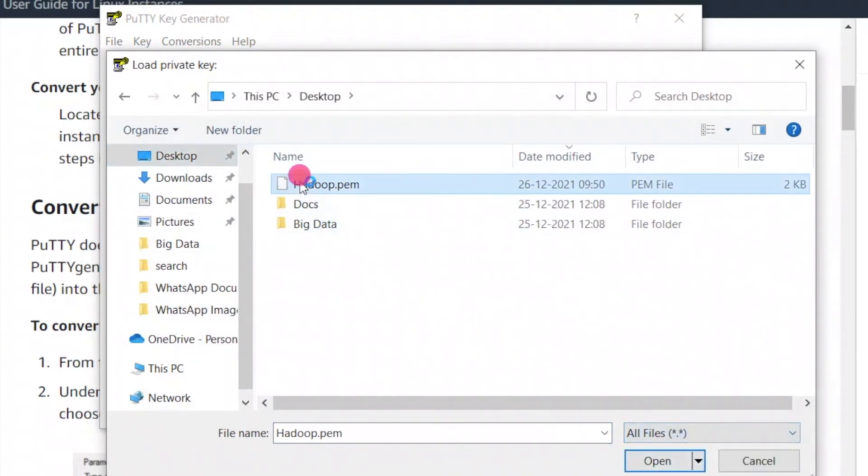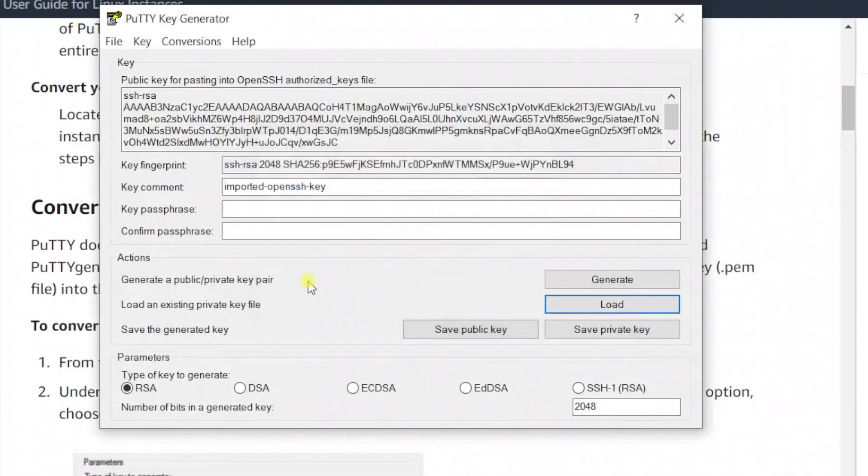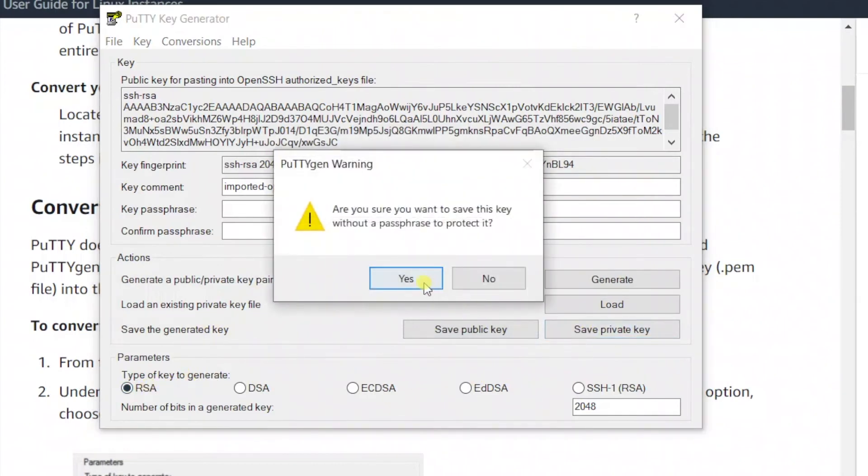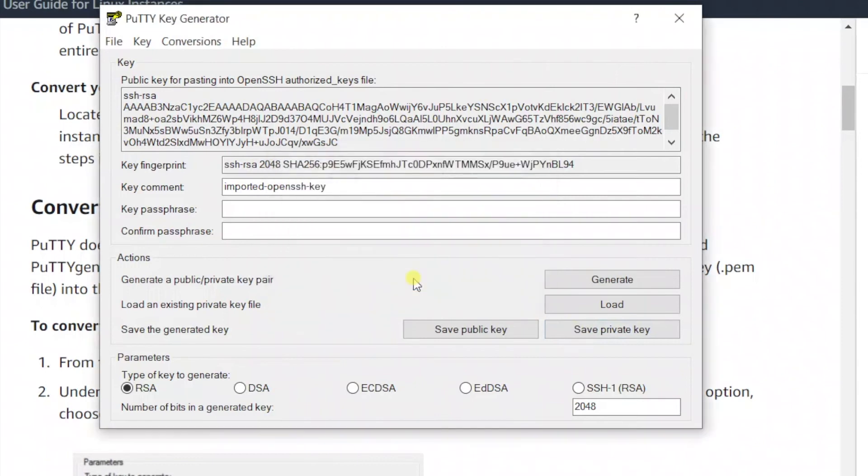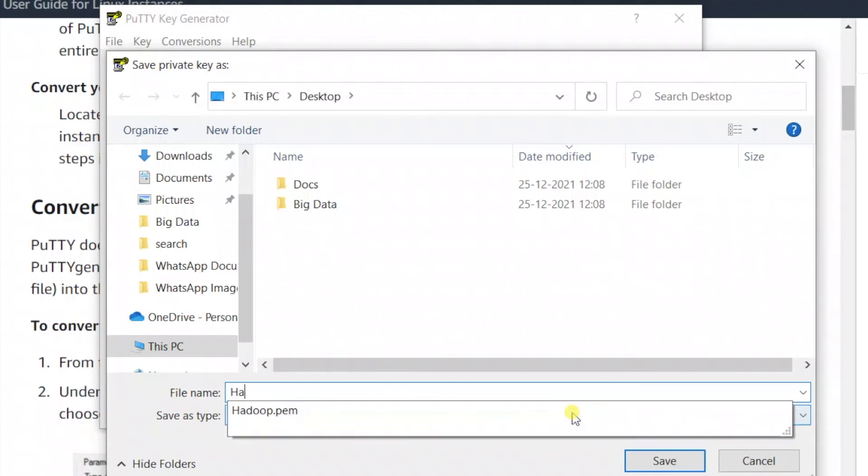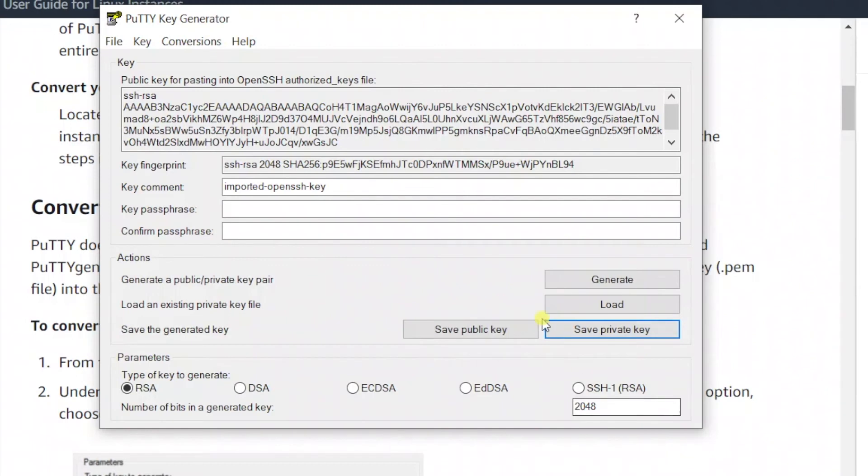This is the Hadoop.pem file. Click on that and it's successfully imported. Now we need to save the private key. Select the type as RSA and save the private key. Click Yes. Give a name to your private key - I will give the name as Hadoop. The key will be saved as a .ppk extension.